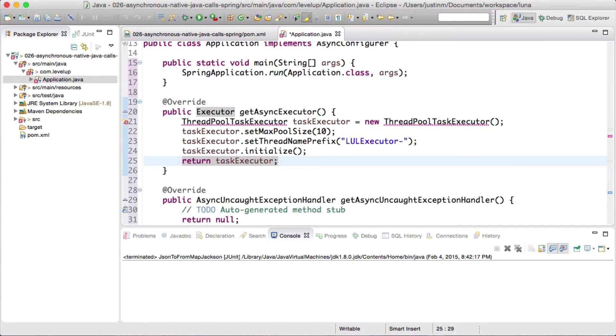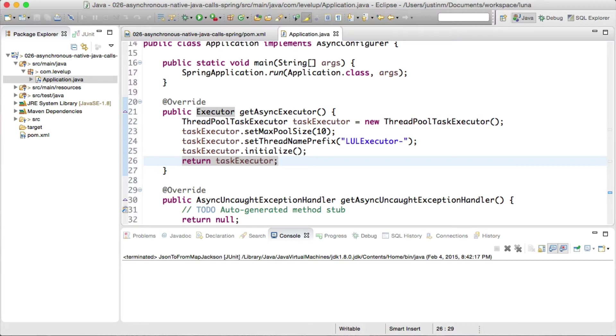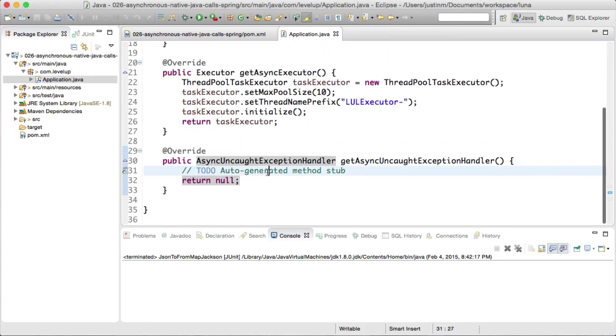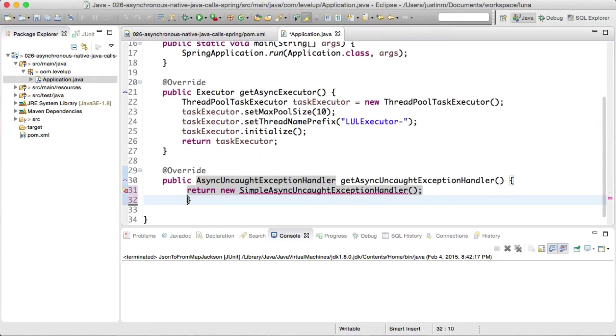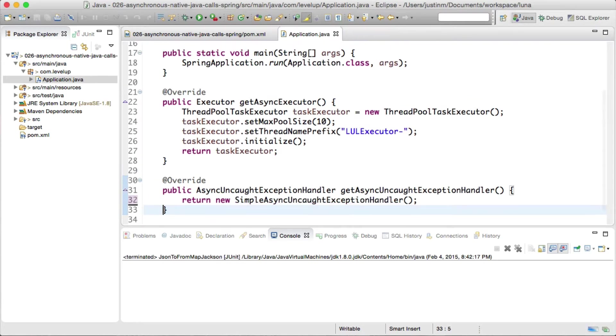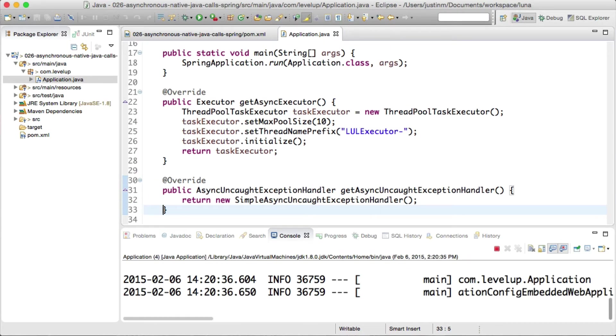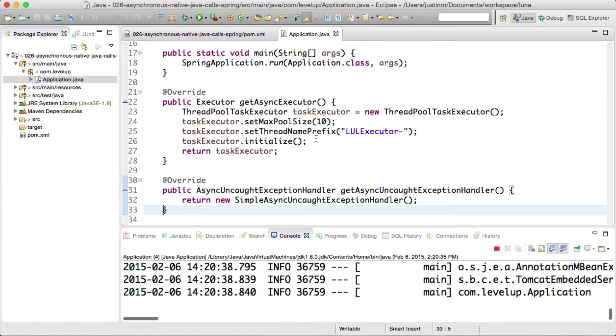Overriding GetAsyncExecutor method, we will return a ThreadPoolTaskExecutor, a class that will manage the thread pool. Next, returning SimpleAsyncUncaughtExceptionHandler in the GetAsyncUncaughtExceptionHandler method will log any errors that occur.